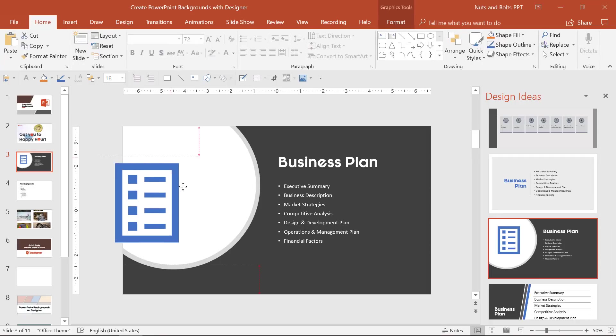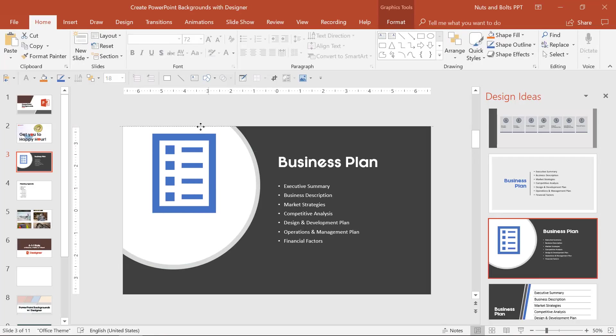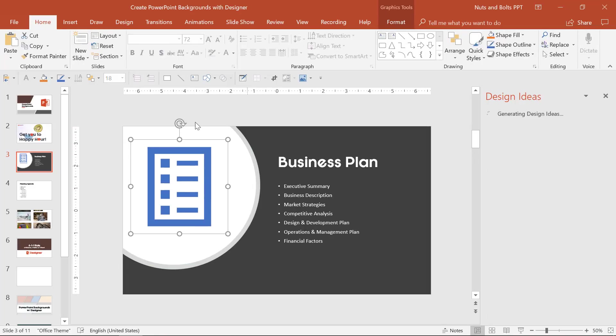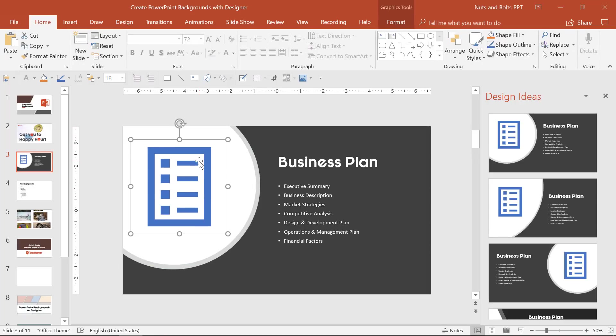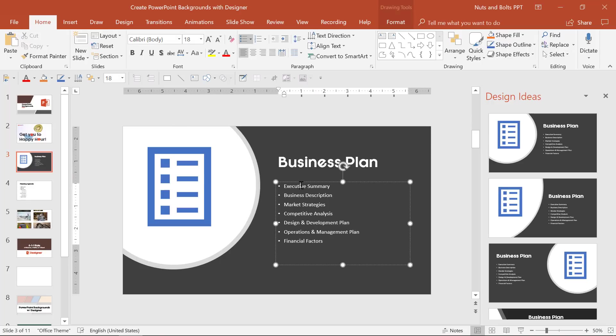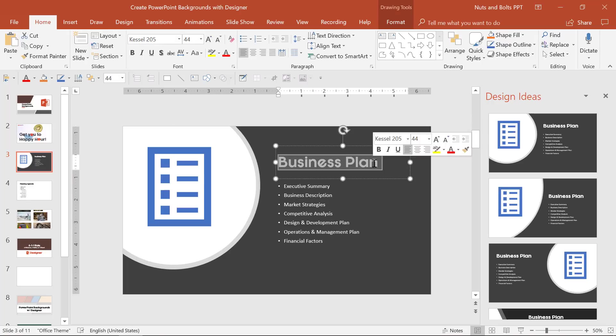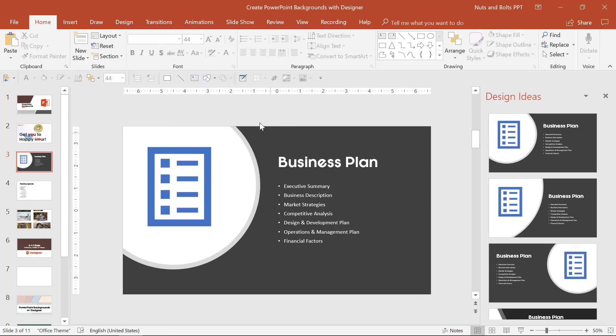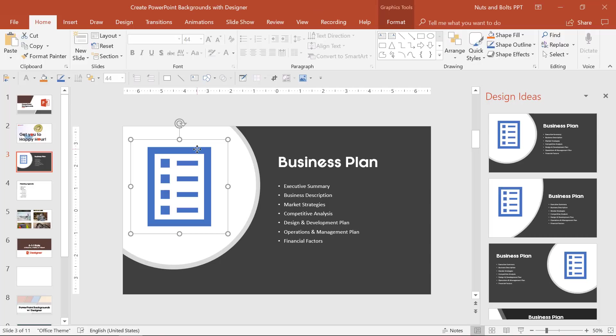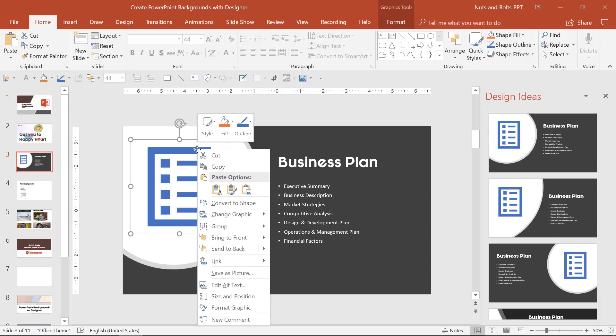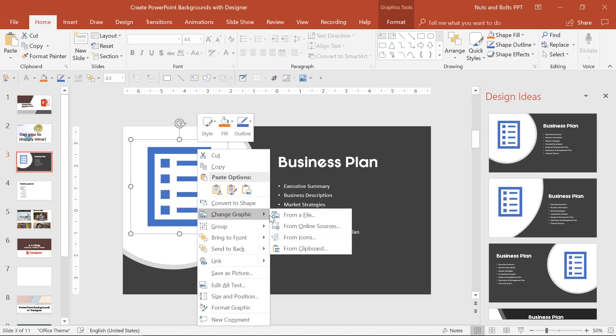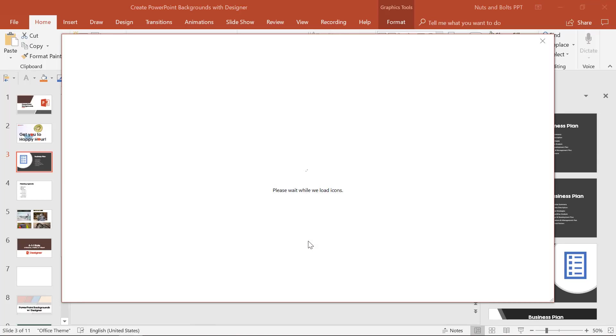Now the cool thing here about designer is you can manipulate these different shapes. Obviously all your texts you can still work with, this background element I'm going to show you how to rip out of PowerPoint so you can use it however you want, but you can also just come in and right click change graphic.